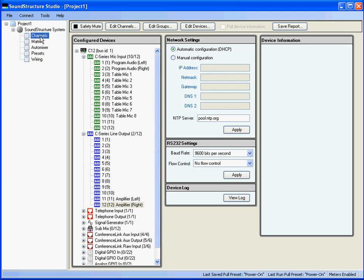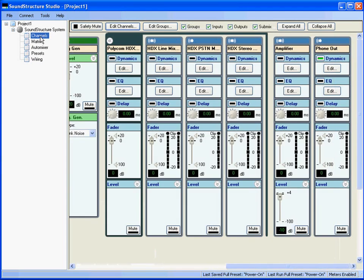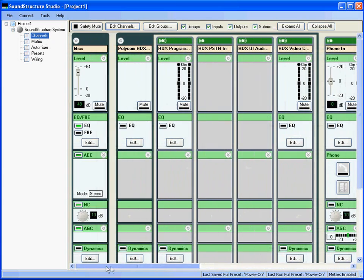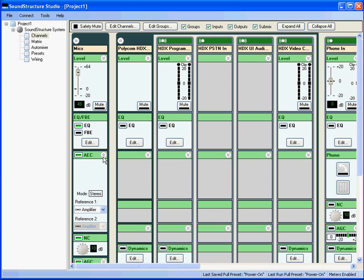The last item to review in this lesson is the acoustic echo canceller reference selection. Going back to the Channels page, we can expand out the AEC controls and see that the reference for all the microphones is set to the stereo amplifier channel named amplifier. This is the default setting for conferencing and is selected because all the remote audio from the system is played into the amplifier — and that's the audio source that can generate an acoustic echo if it's picked up by the microphone and sent back to the remote participants.